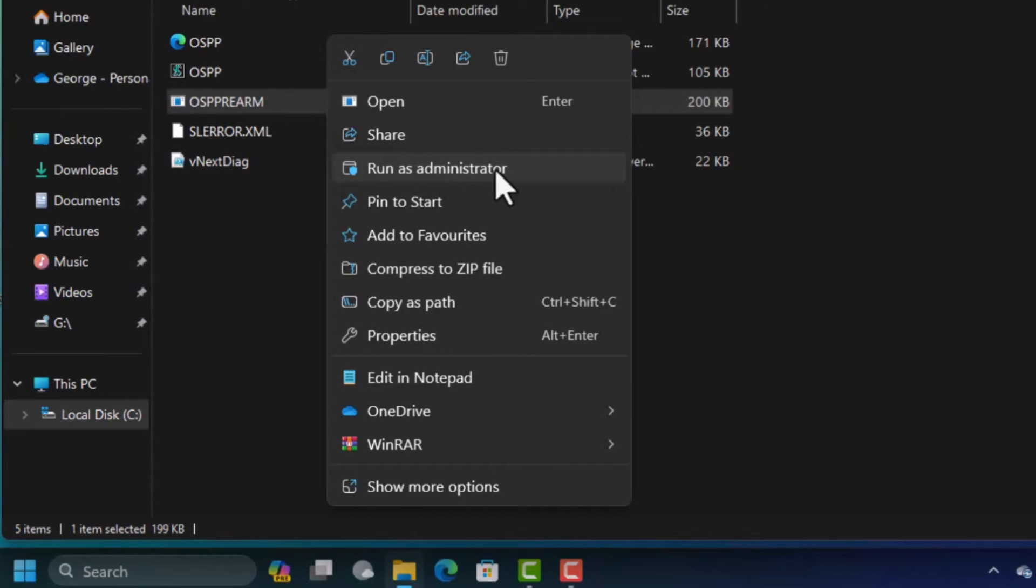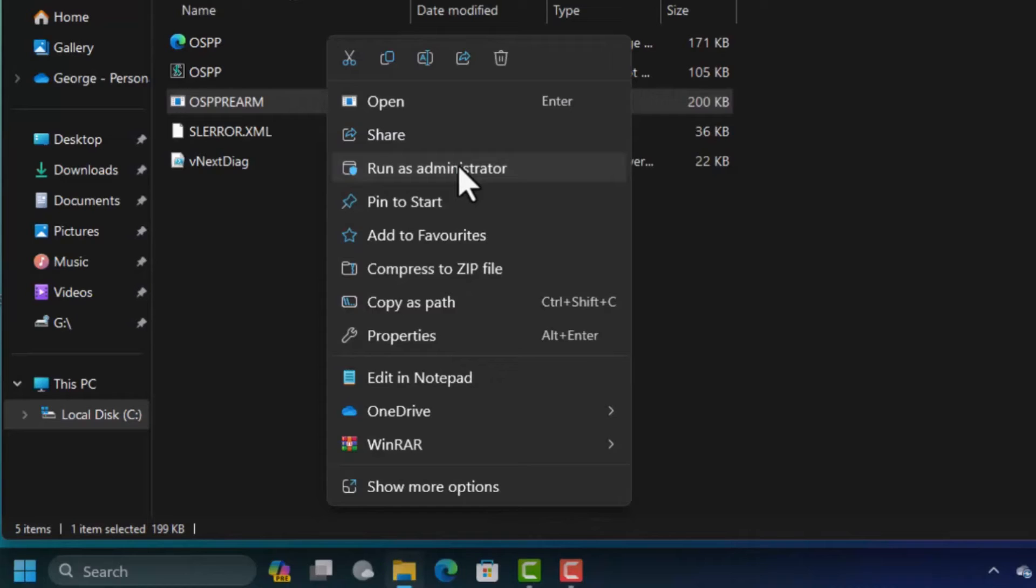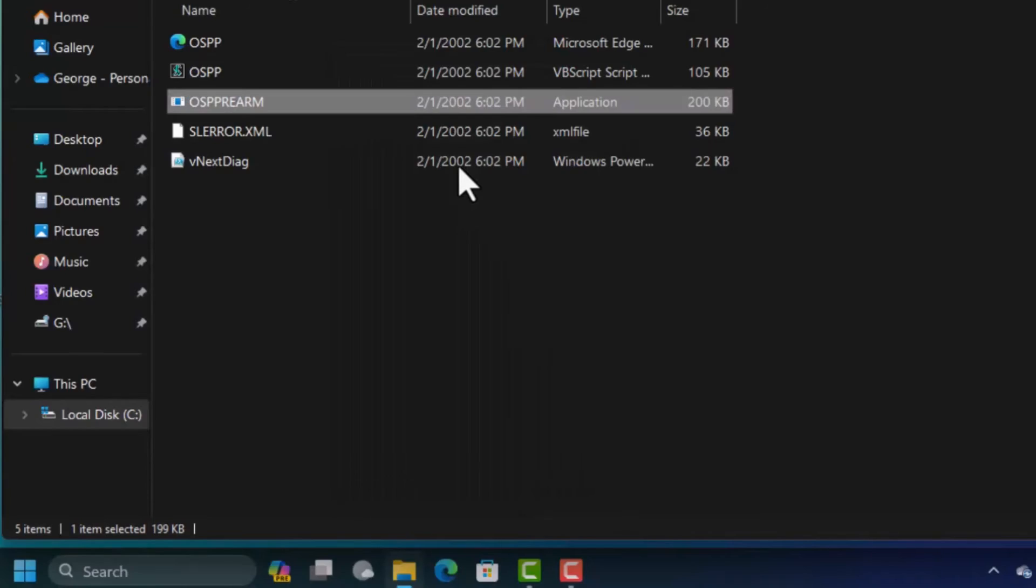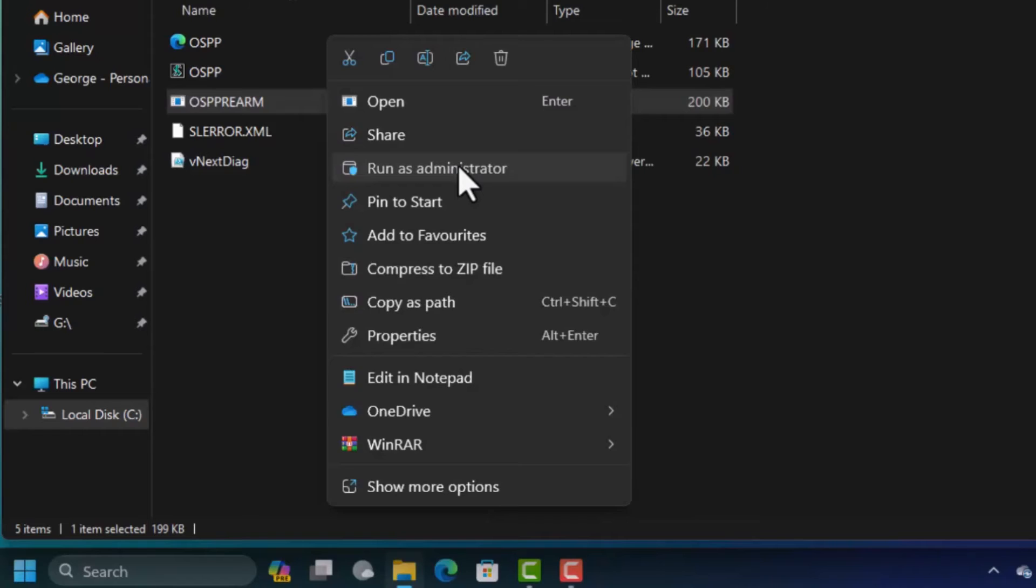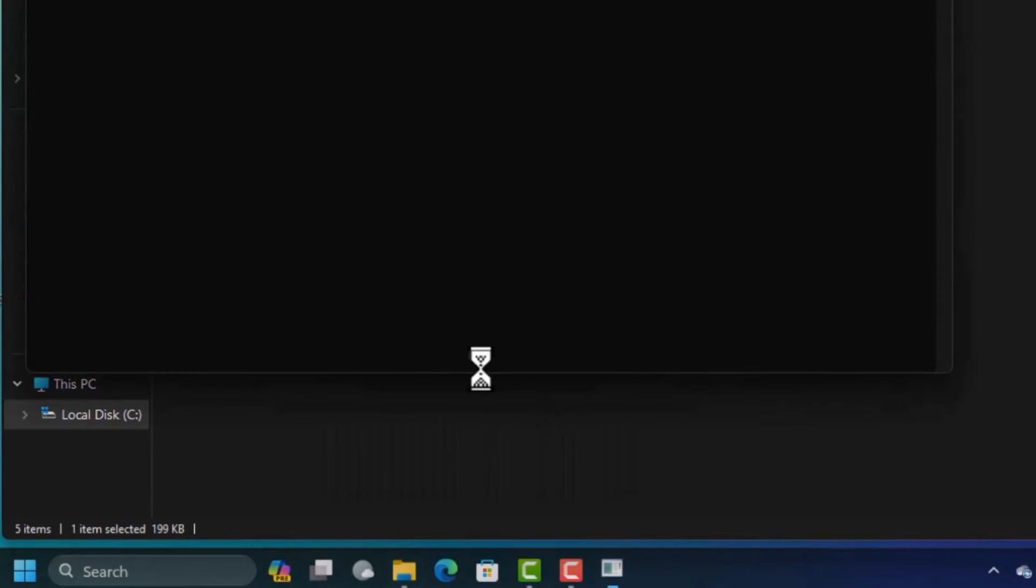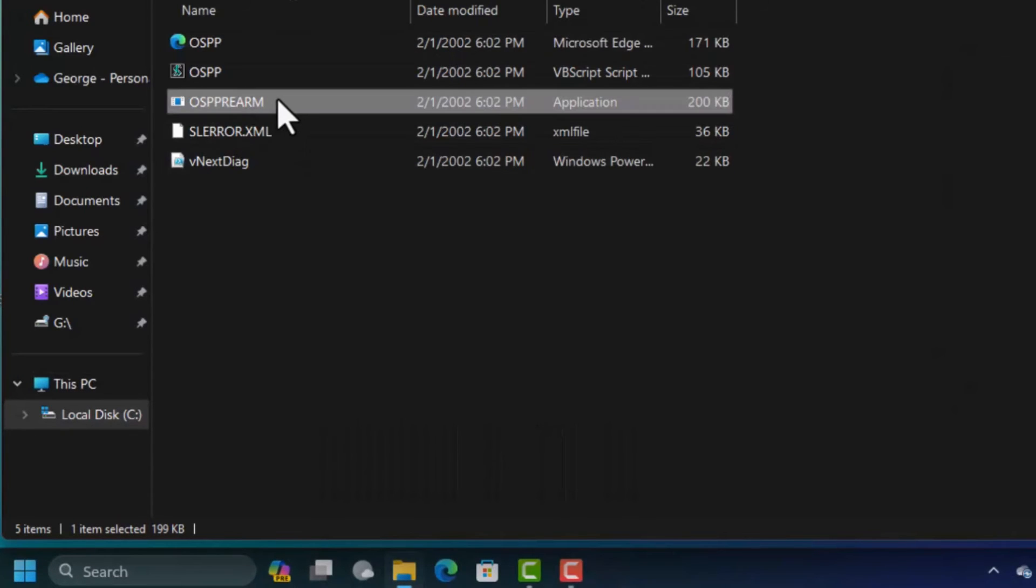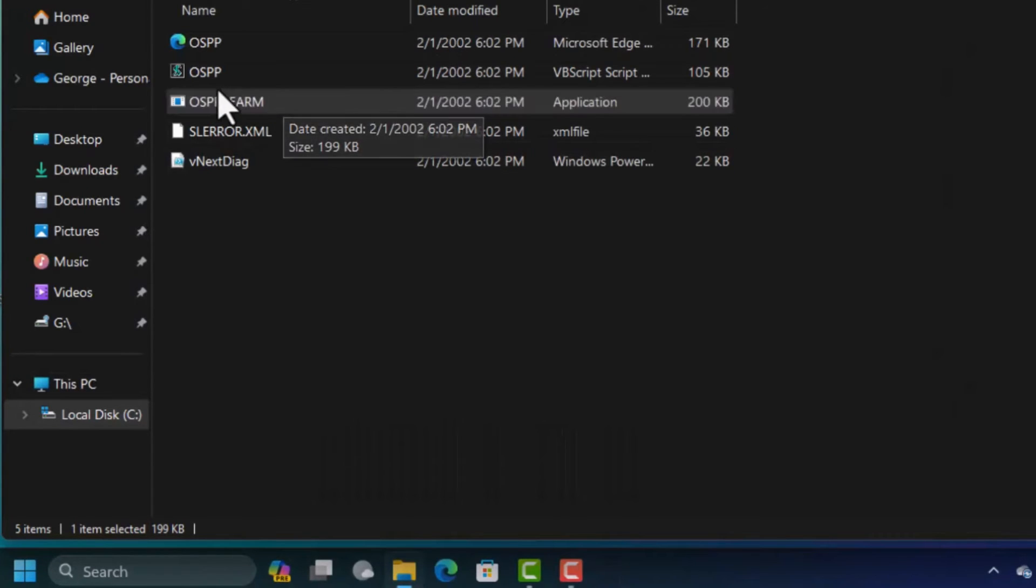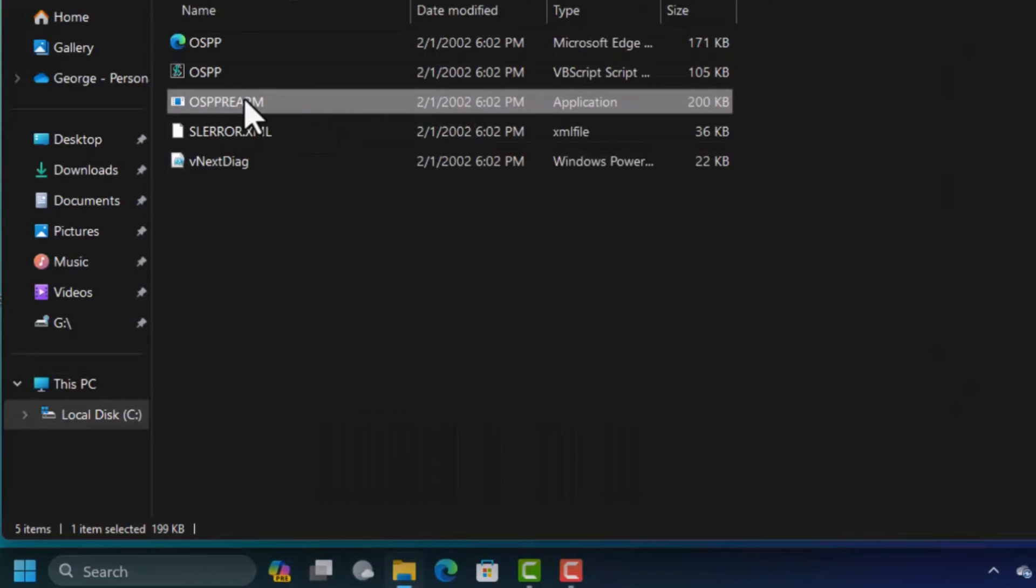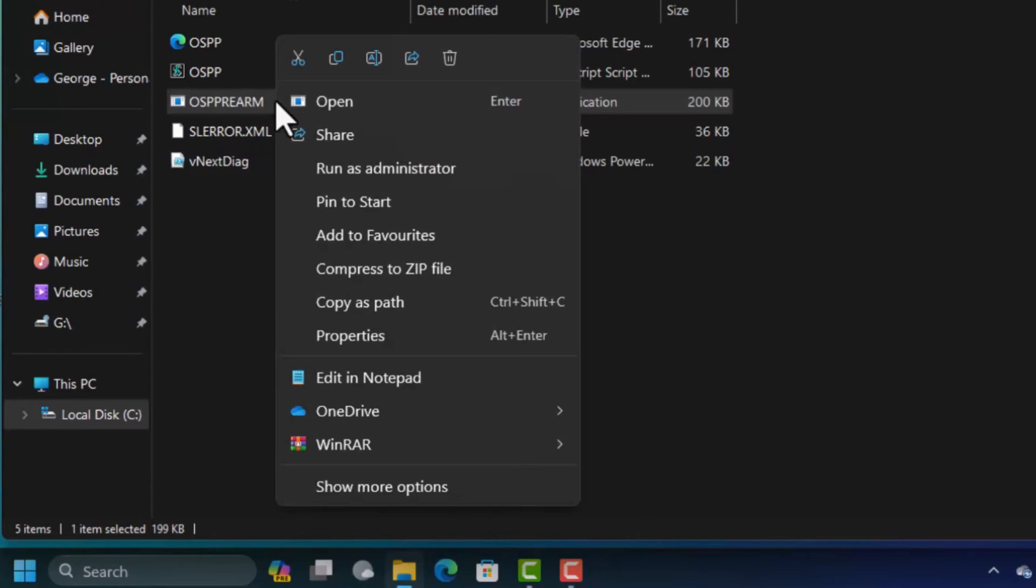This is the option that you want but you have to run this as an administrator three times. So you have to give permission to the dialog box that's going to open and this file is an executable file that opens the command prompt.